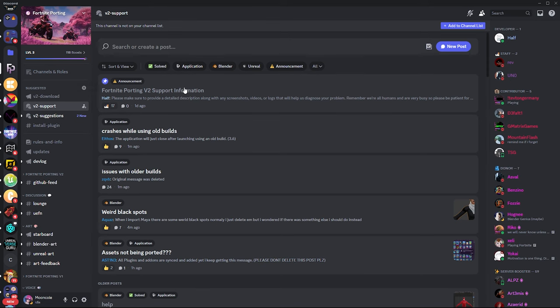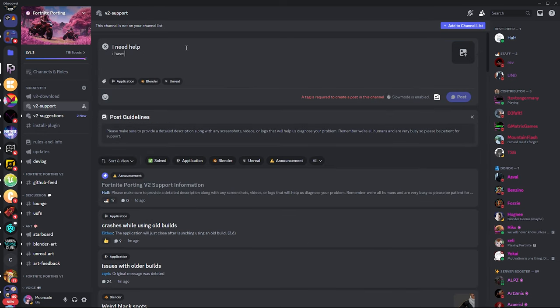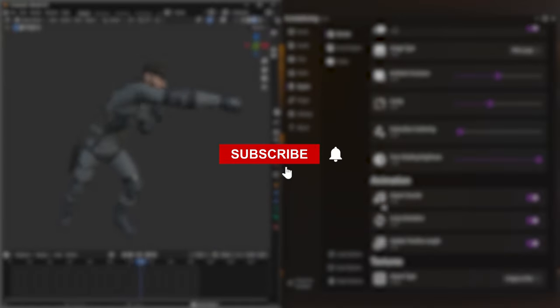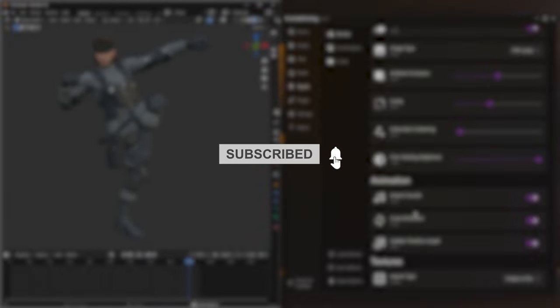That's it for the video. If you have any questions or encounter any issues, feel free to create a support ticket on the Fortnite Porting server or leave a comment below. I hope you found this video helpful. Don't forget to subscribe so you won't miss out on any of my upcoming videos.